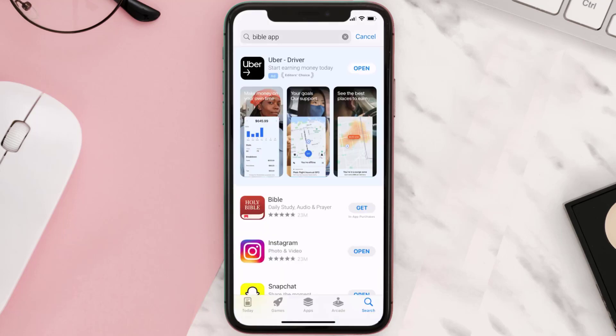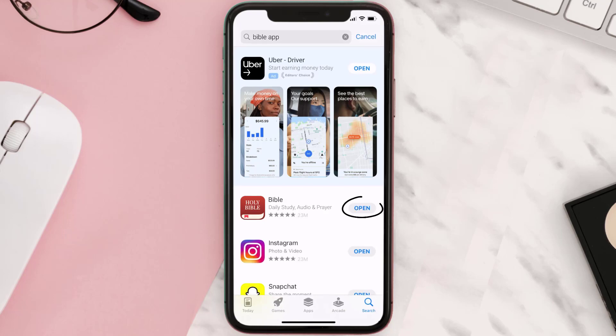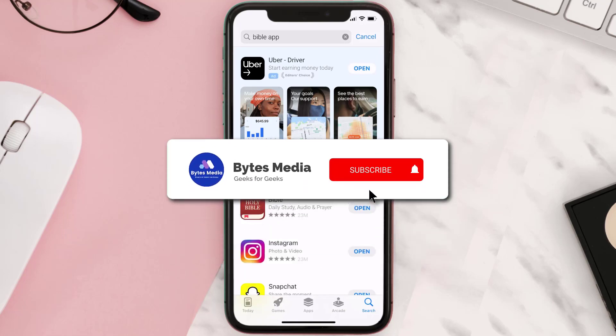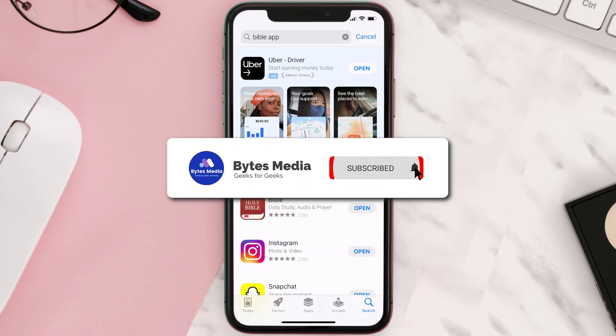Step three: on the next screen you will see this download icon or the Get button right next to the Bible mobile app. Simply tap on it to install the app onto your device. Once the downloading has completed, you can simply open it up by tapping on this button right over here.